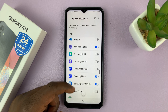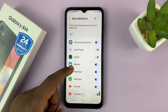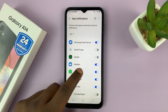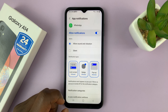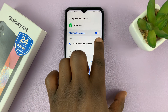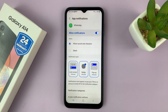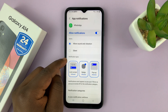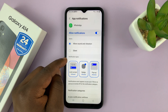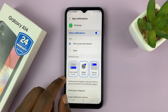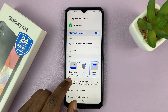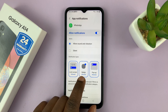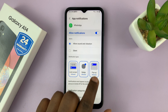Scroll down and find WhatsApp, then tap on it. As you can see, we have notifications enabled. What you need to do is go to Notification Types. We have different types: we have the lock screen notifications, we have badge and pop up.